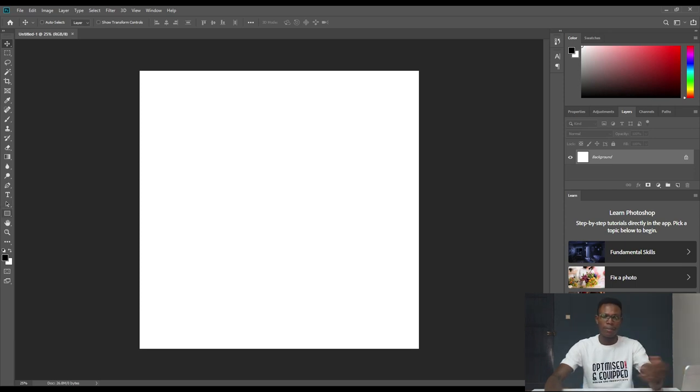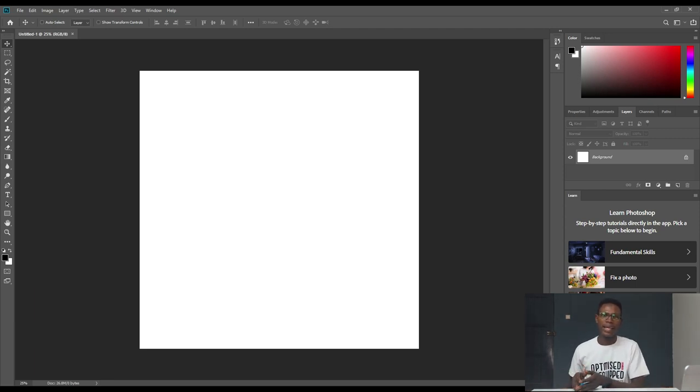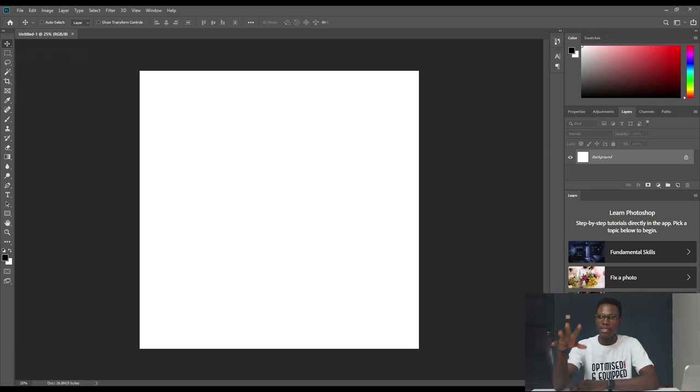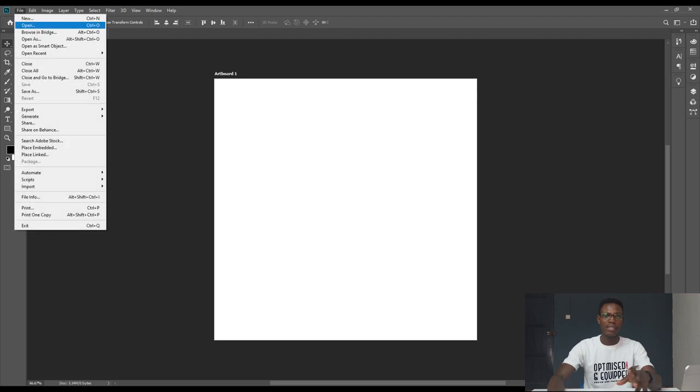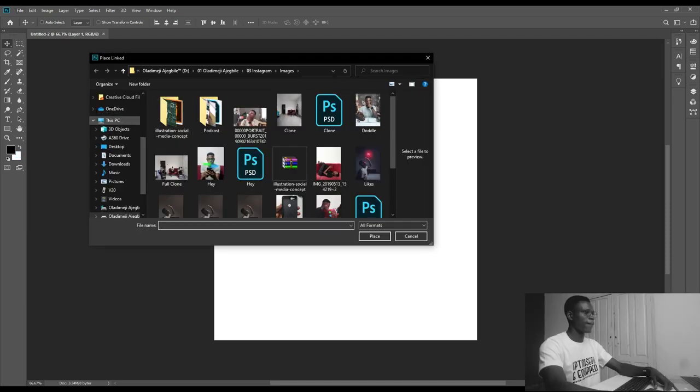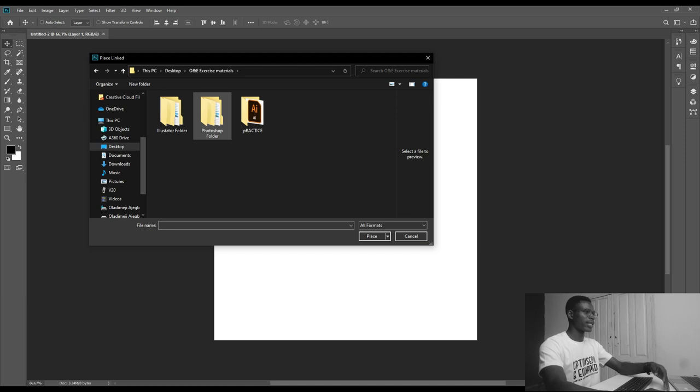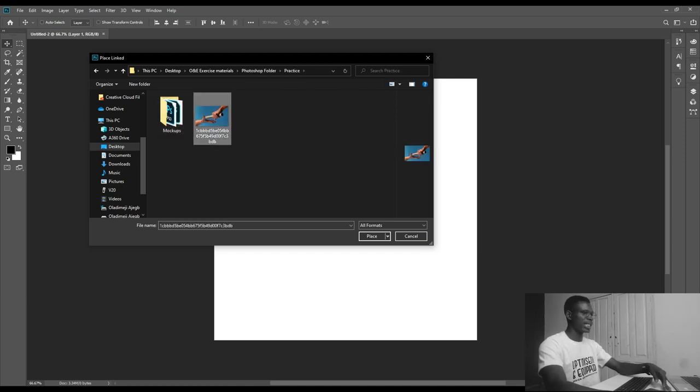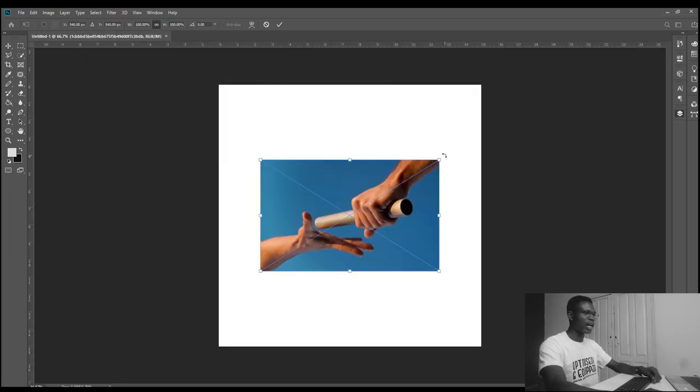In the document provided for you, the shortcuts are there. First, we'll be using a particular image to practice the basic use of Photoshop. Go to File, access the file you were given at the very beginning. Place links, and you'll see it under O&E materials. Open the Photoshop folder, then click on practice. Place the image in your workspace.